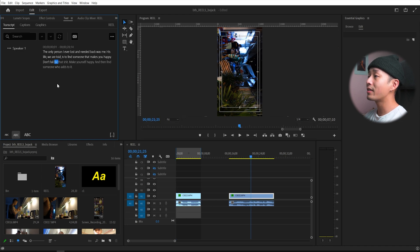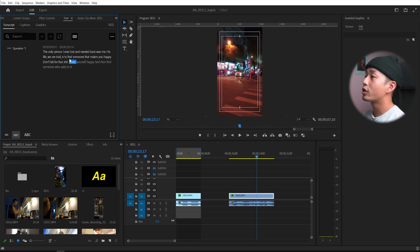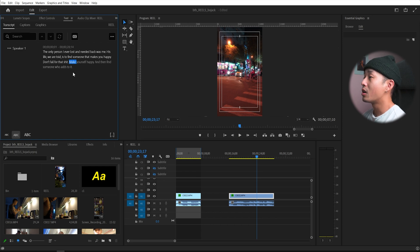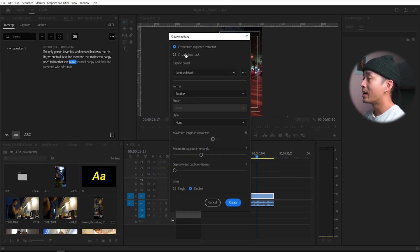Once you have it, you can double check the transcription. Once you have transcribed your sequence, what you want to do next is click this create captions button, closed captions, click that.